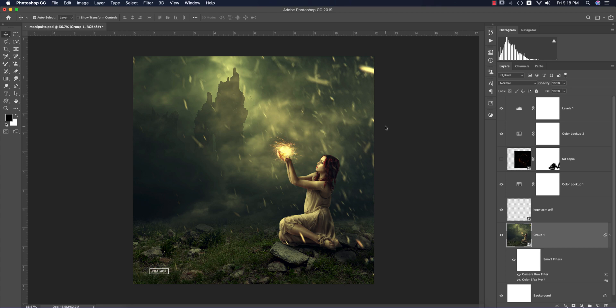Hello everyone, welcome to my new Photoshop tutorial. Today I'll show you how to manipulate this photo — a composite photo with girls, lights, different backgrounds, shadows, and highlights.